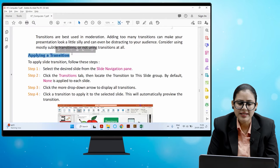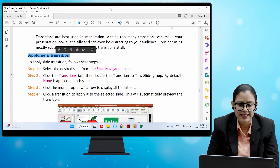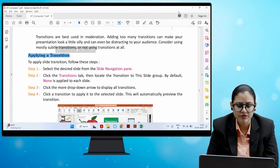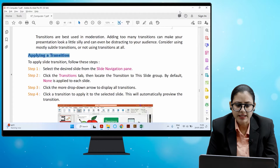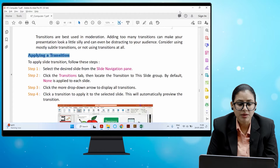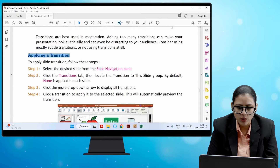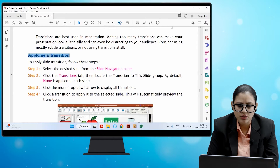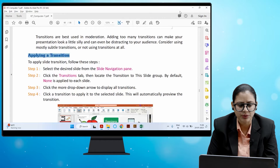To apply a slide transition, follow these steps: select the desired slide from the slide navigation pane, click the Transitions tab, then locate the Transition to the Slide group — by default, none is applied to each slide. Click the More drop-down arrow to display all transitions, then click a transition to apply it to the selected slide. This will automatically preview the transition.